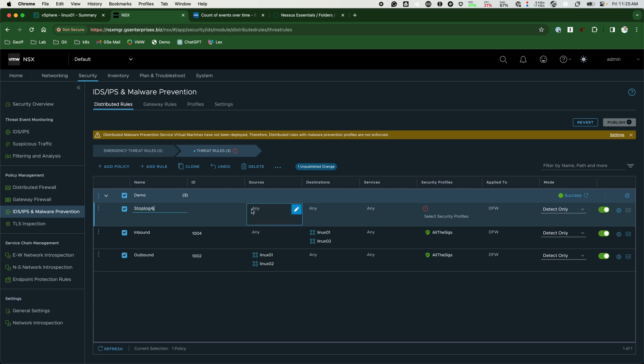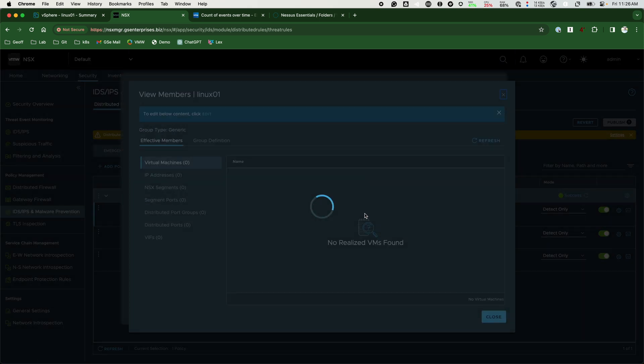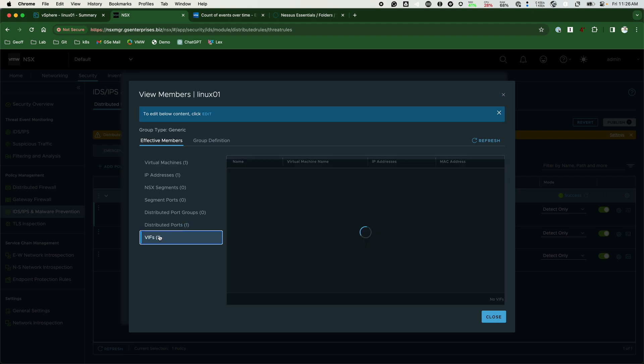The source is set to any while the destination is set to the Linux01 workload. We have a pre-existing group with membership criteria matching the Linux01 workload. Here we are showing the dynamically matched workload and the resolved IP address of Linux01.